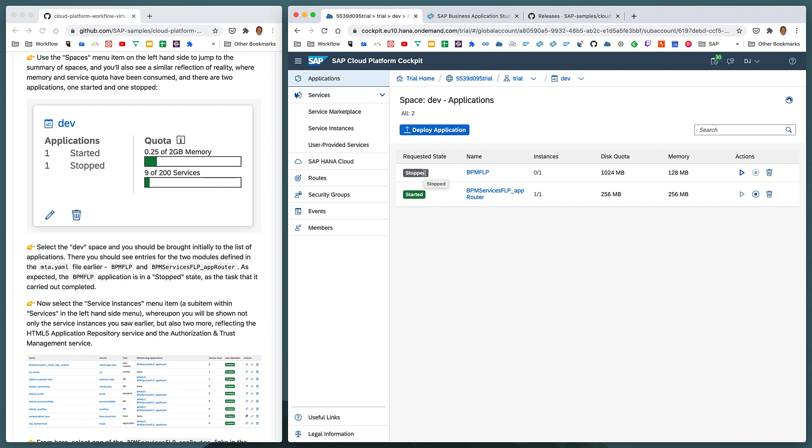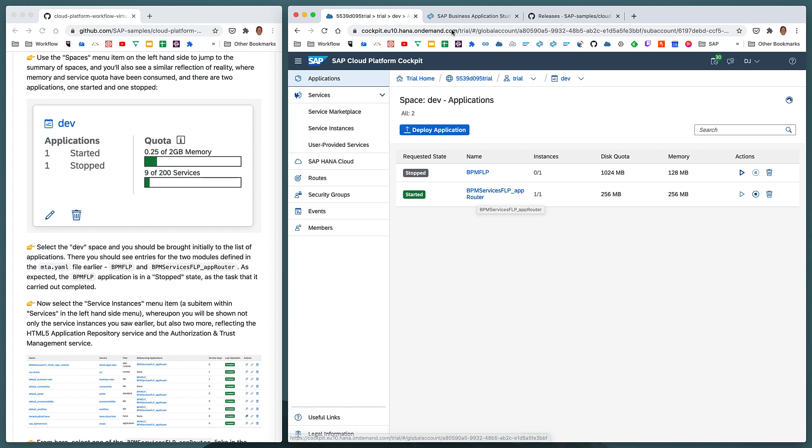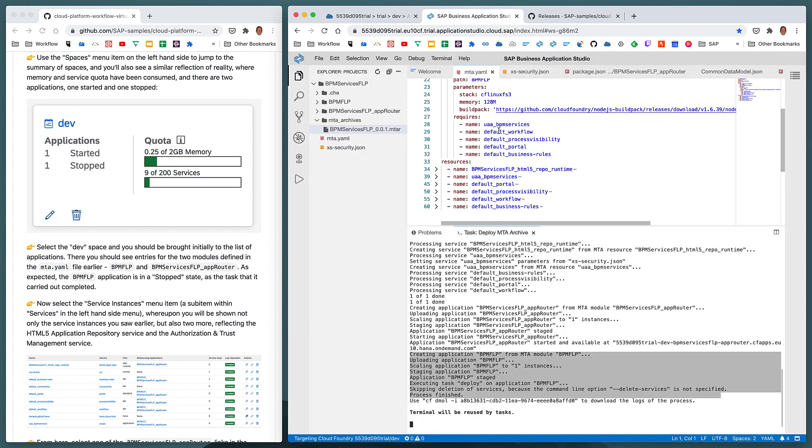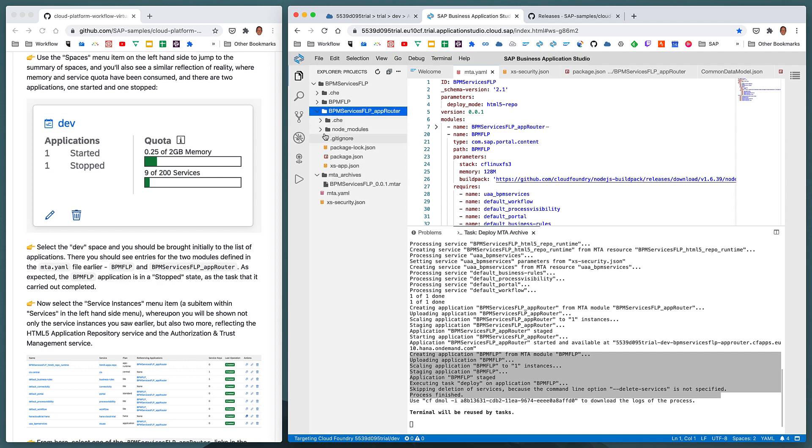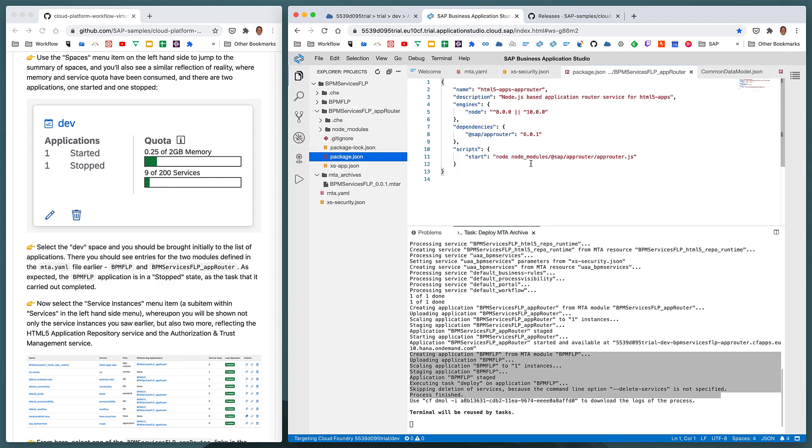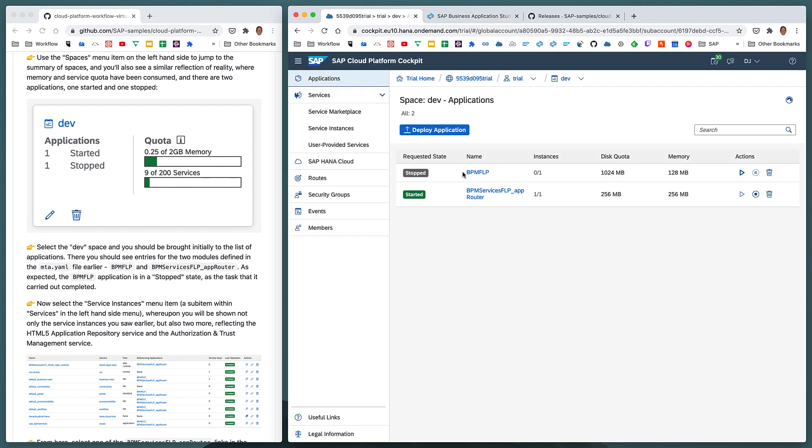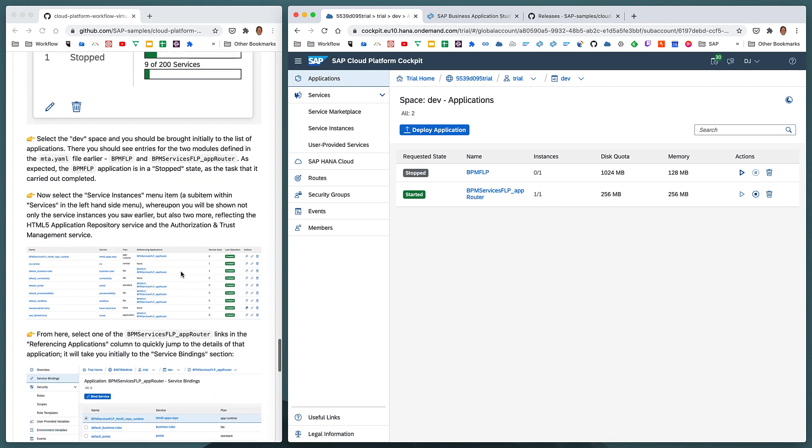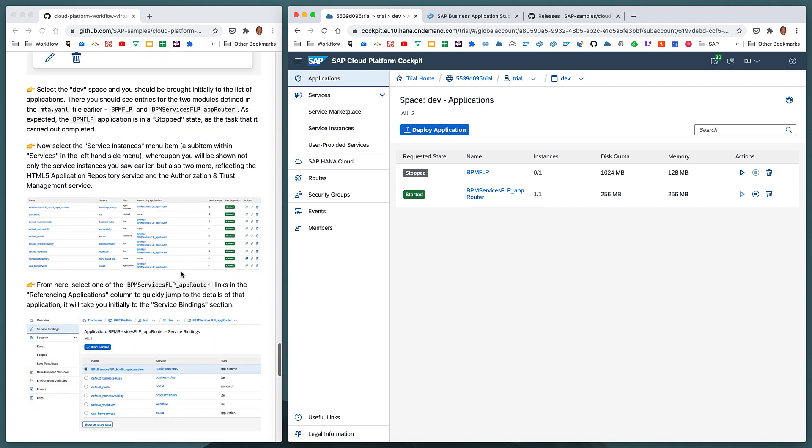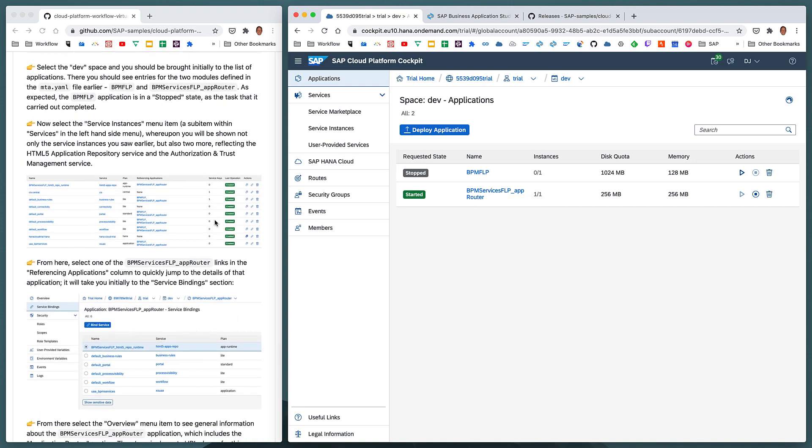However, the bpm-services-flp-app-router application or module is, as we can see here again, the app-router-based module or the app-router-based application. So that is now, correctly, listening for incoming requests, incoming HTTP requests. Okay. So now let's continue our journey to find that URL.